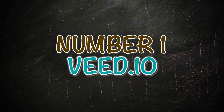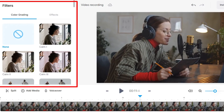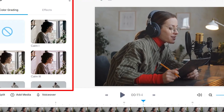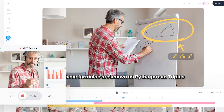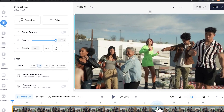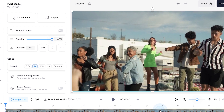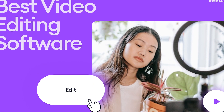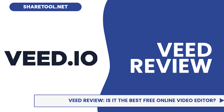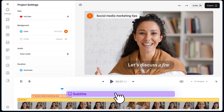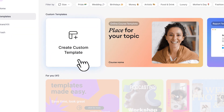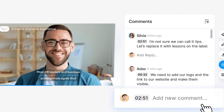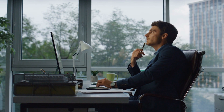Number 1: Veed.io. At number 1, we have Veed.io, a simple yet powerful online video editor that's perfect for quick edits on the go. With features like automatic subtitles, voiceover recording, and real-time collaboration, Veed.io streamlines the video editing process, allowing you to focus on creating great content without getting bogged down by technicalities. Veed.io is a comprehensive platform that offers a wide range of features to meet all your video editing needs, with an intuitive interface and powerful AI-driven features that streamline the editing process.